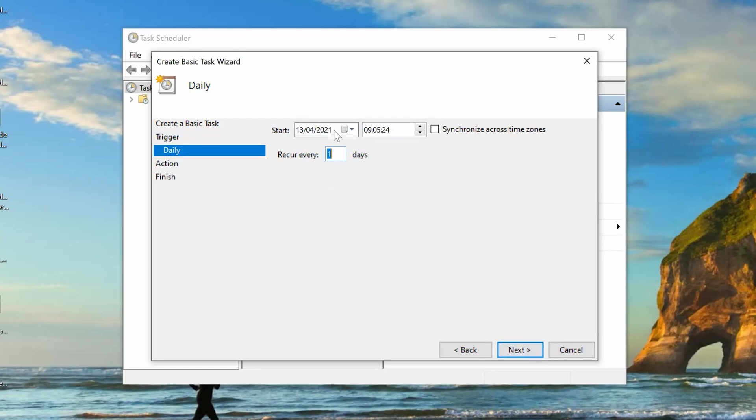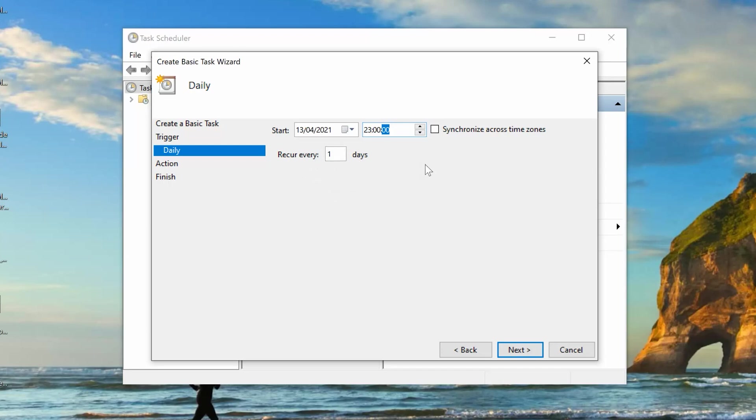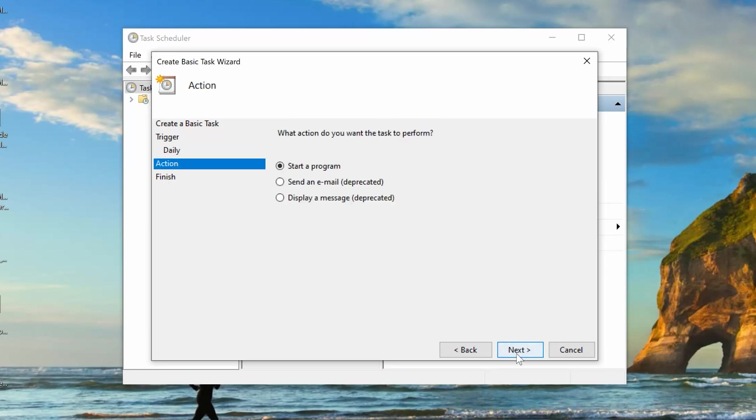And then, you want to choose when to start. This is today's date. So, I want you to start today at 11 p.m. So, I'm going to go and increase this to 11 p.m., which is 2300 hours. There you go. That's 11 p.m. And you want it to recur every one day, which means every day. And then, you want to go ahead and click on Next.